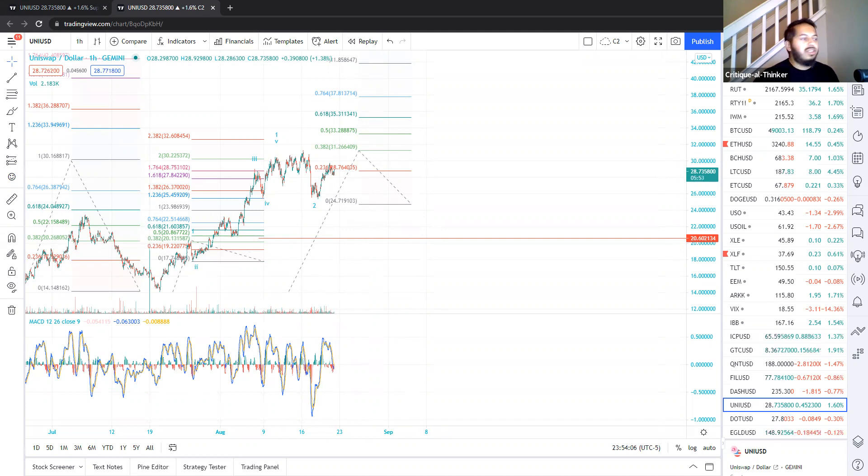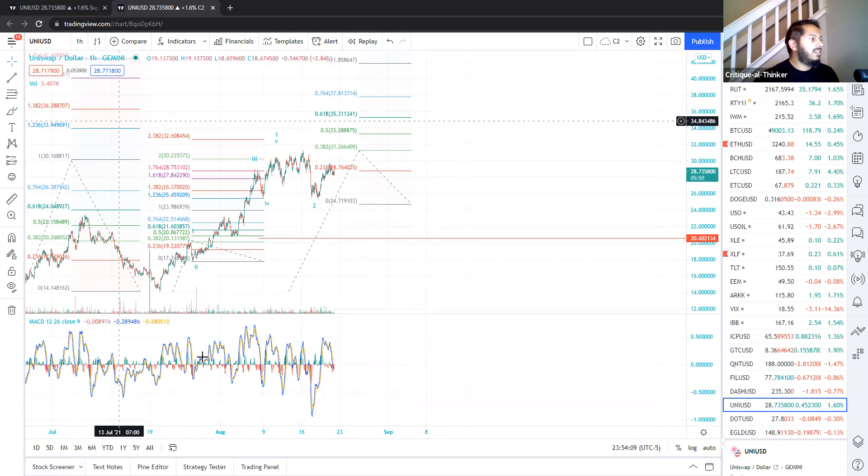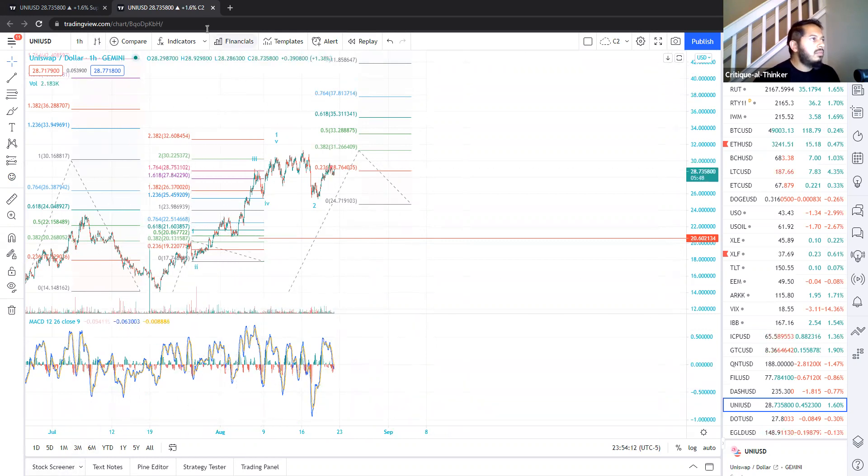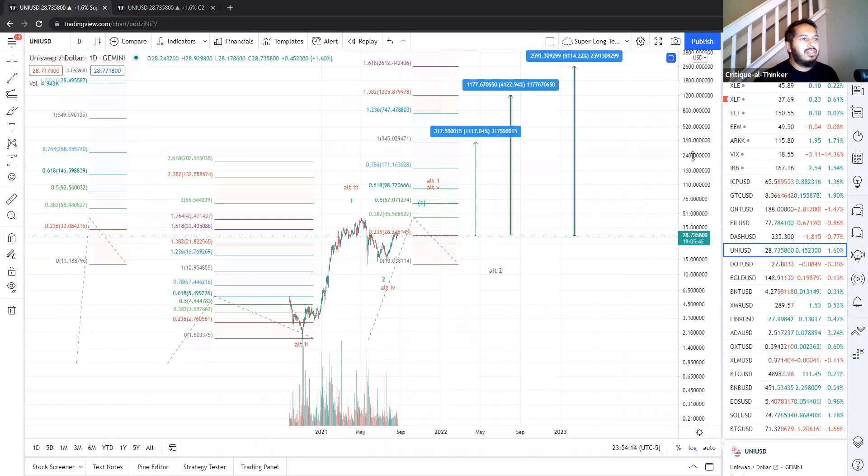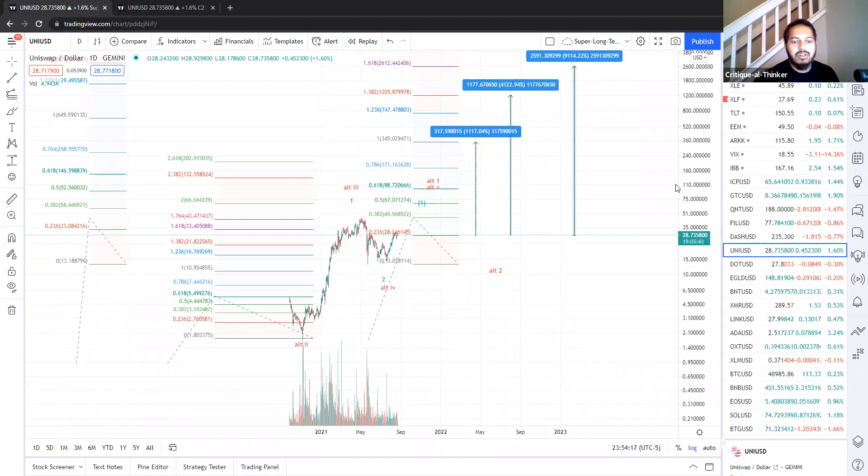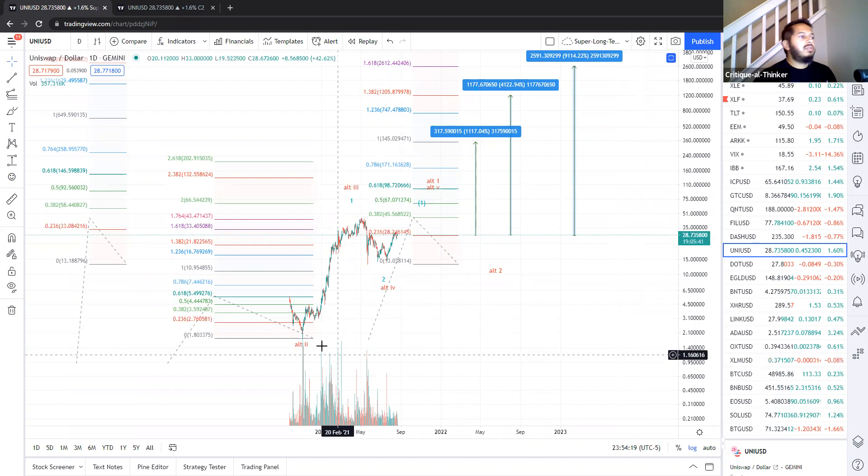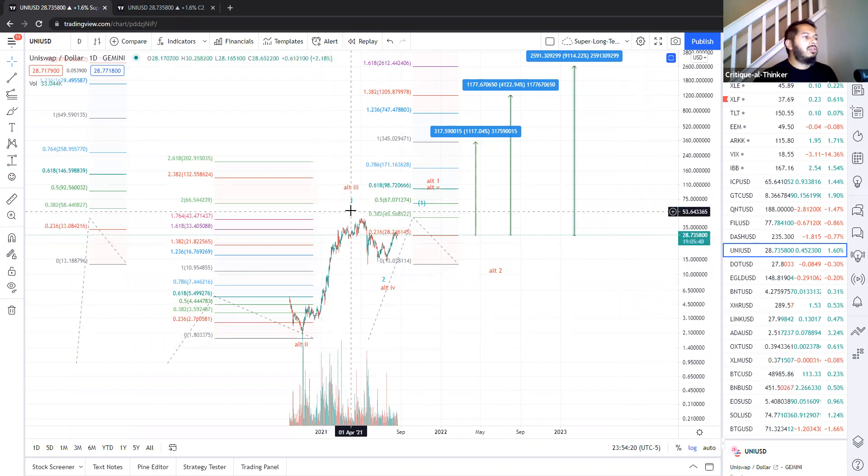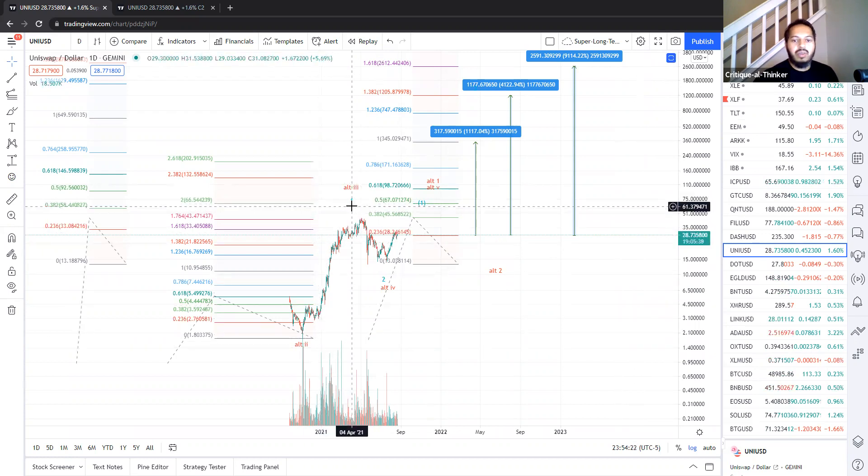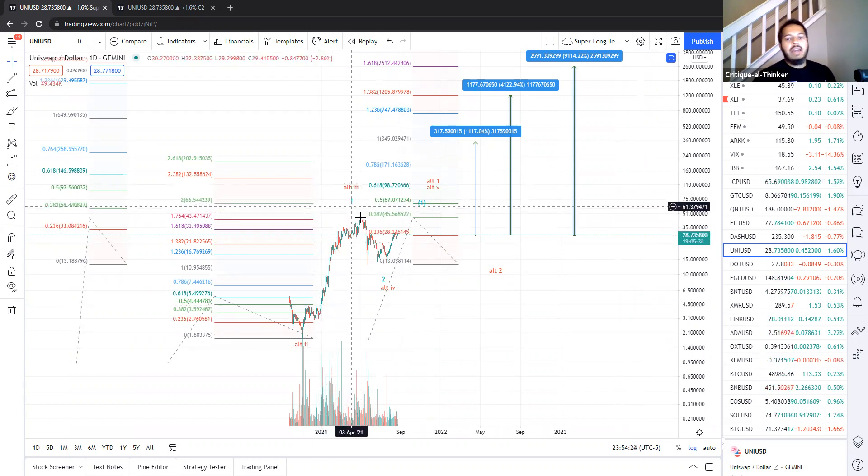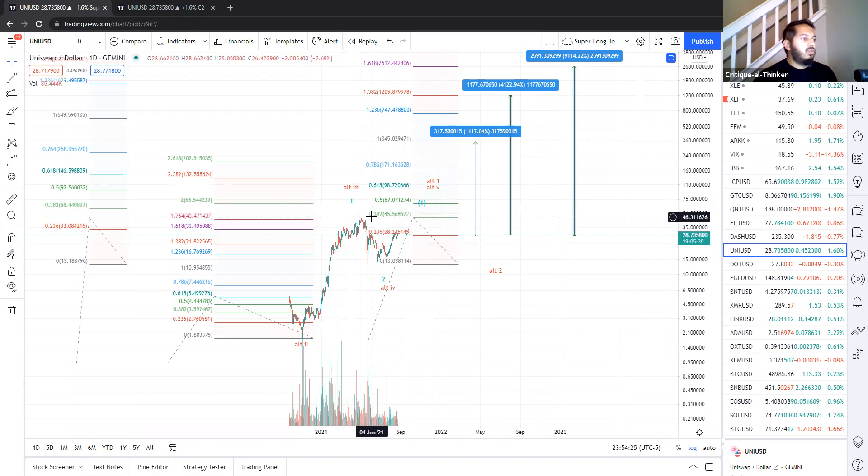Now, as for the overall upside, I'll go back to my historical chart, and we're going to kind of understand better why I have such high targets for this cryptocurrency. So as I mentioned, we have a large degree wave one top that I have marked as a wave one here in blue. And we topped around $43.